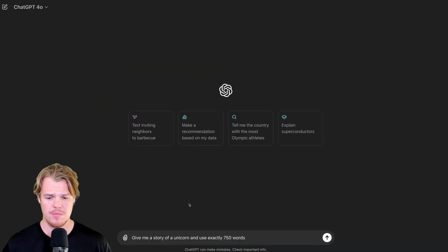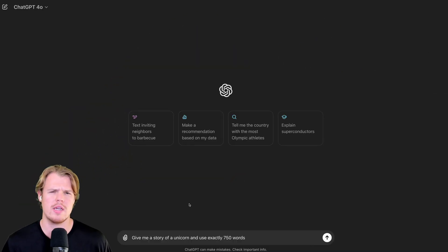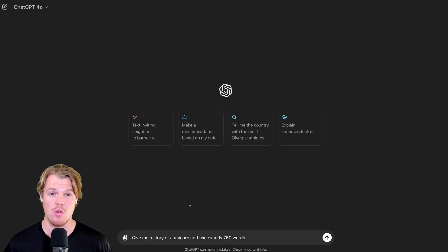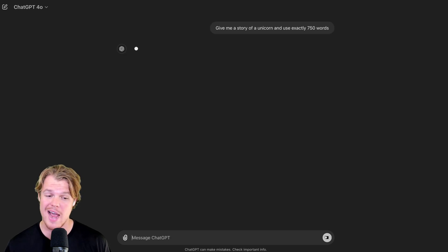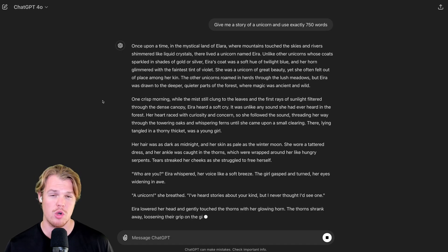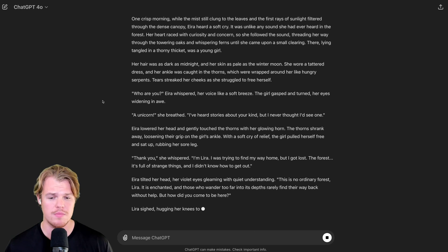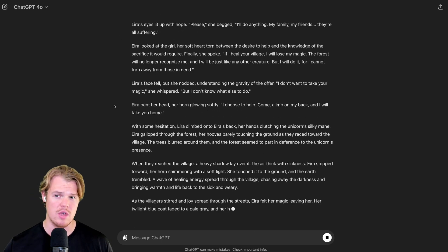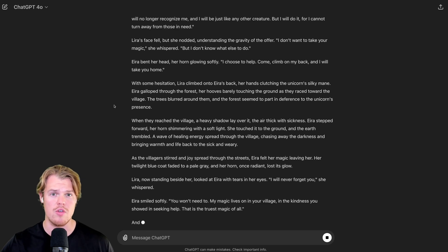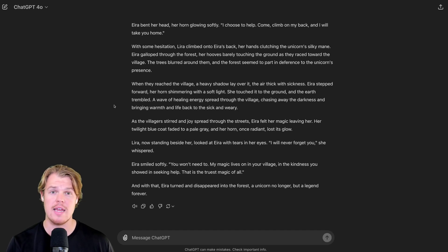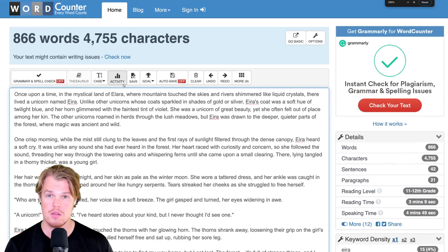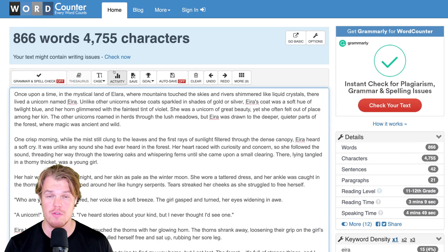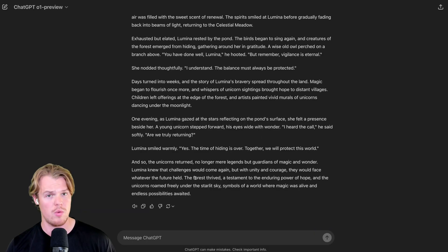Next prompt. Give me a story of a unicorn and use exactly 750 words. Corbin, why are you asking for that? Purpose of this is I want to see if it can follow the direction of 750 words, which in past models it could not do. So we're going to let this print out. We're going to copy it over to a word counter and see how many. Copy. There we go. 866 words there for the 4.0. Same prompt. O1 preview. Go.